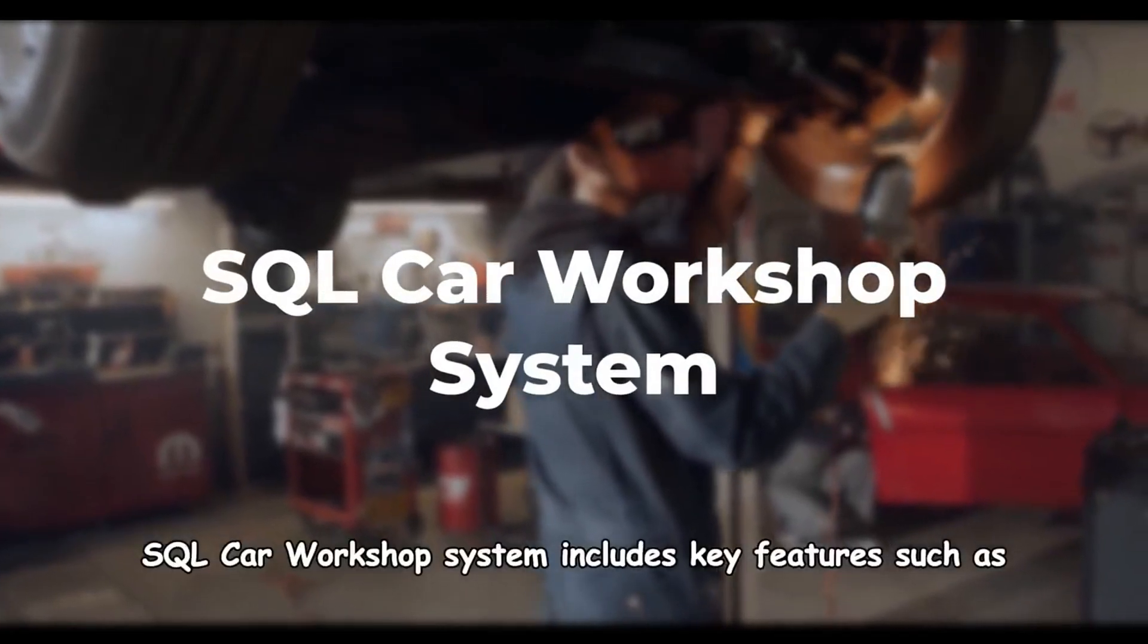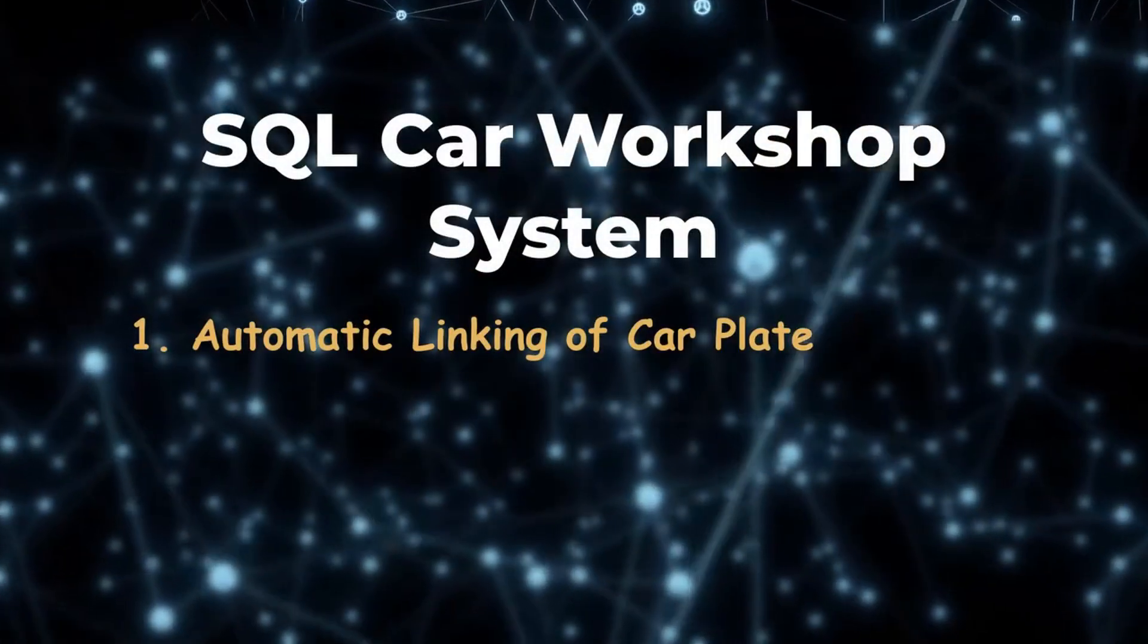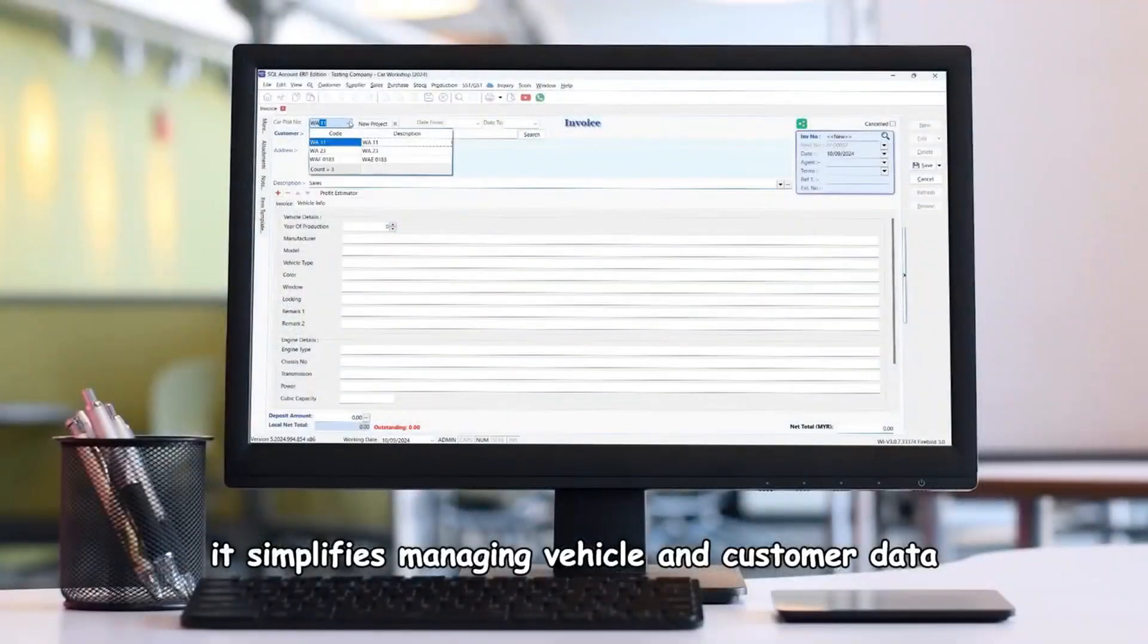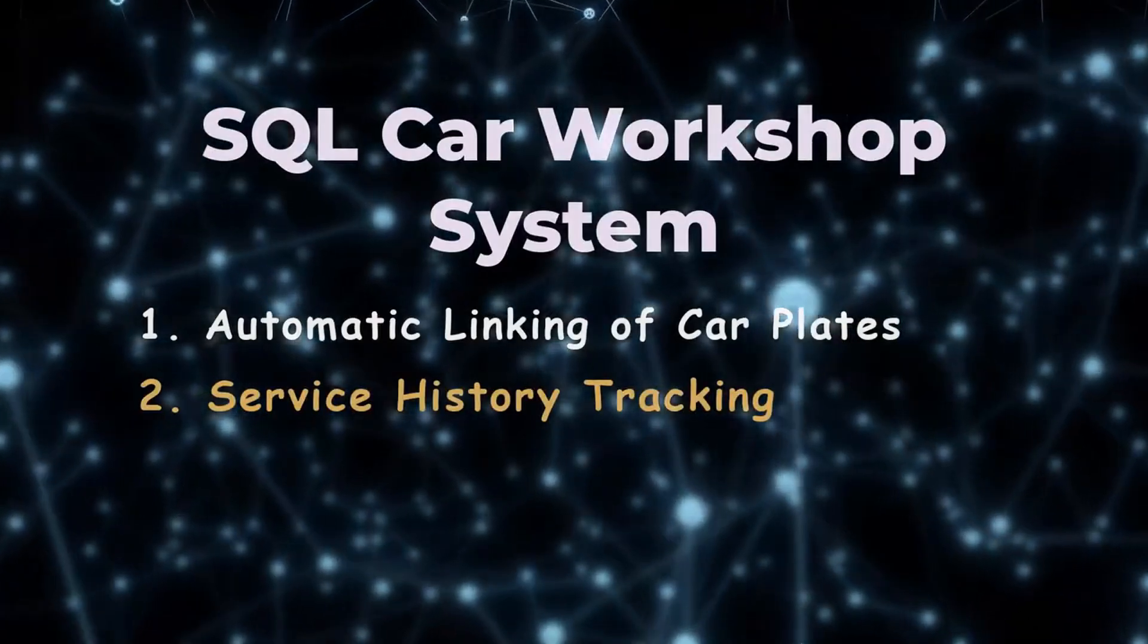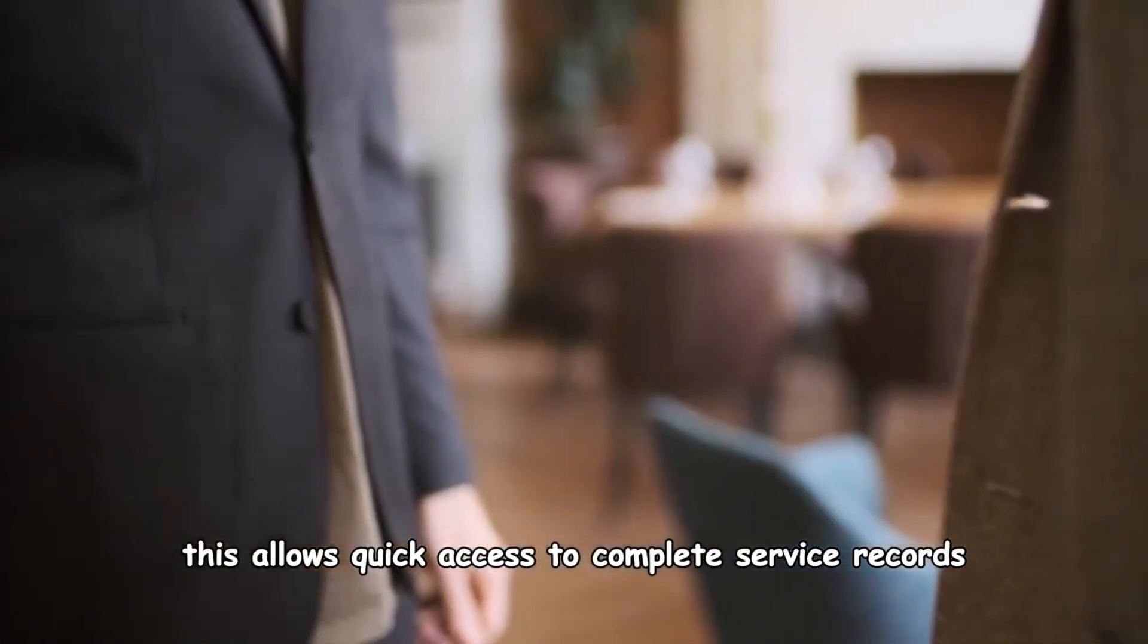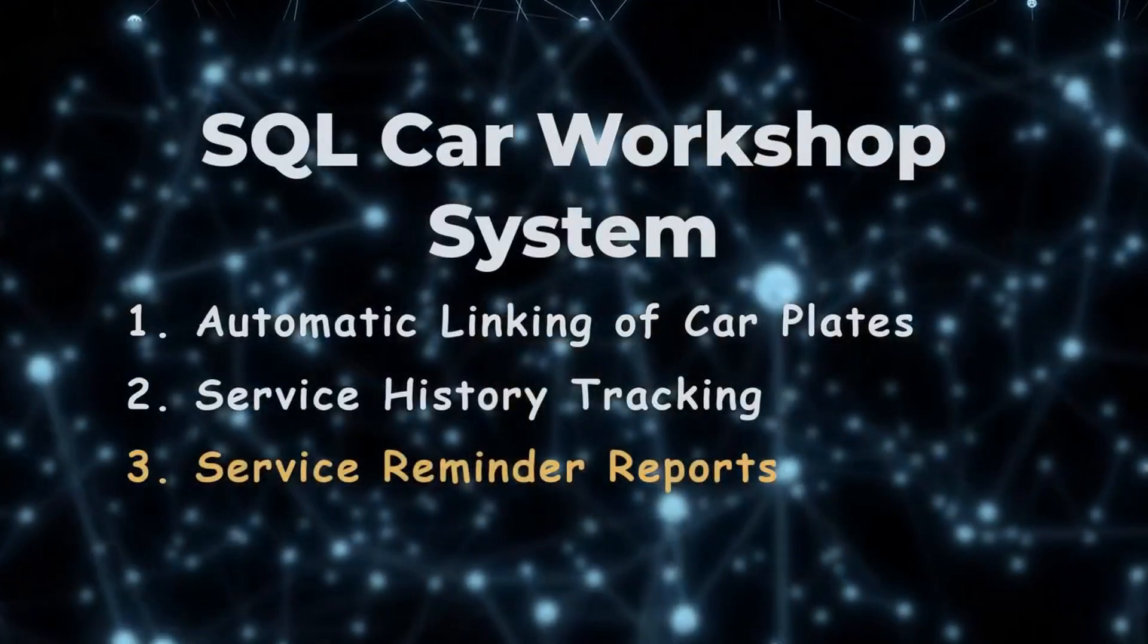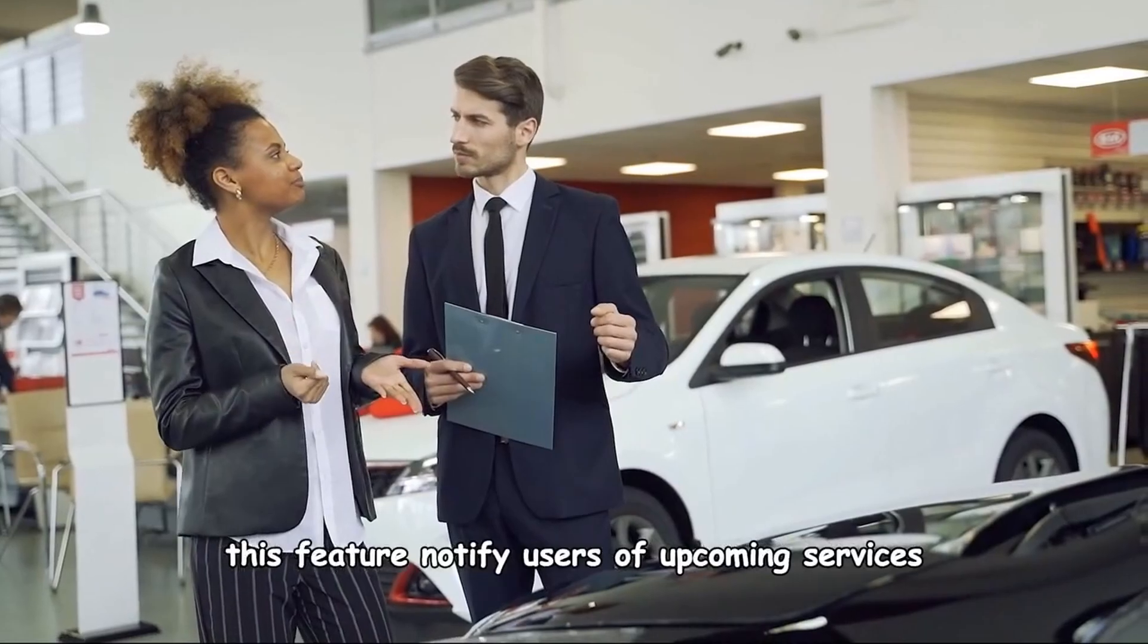SQL car workshop system includes key features such as automatic linking of car plates. It simplifies managing vehicle and customer data. Service history tracking allows quick access to complete service records. Service reminder reports notify users of upcoming services.